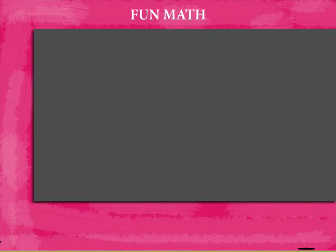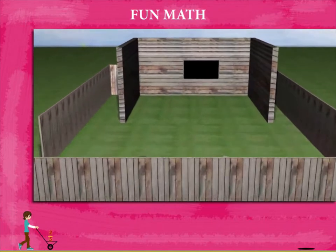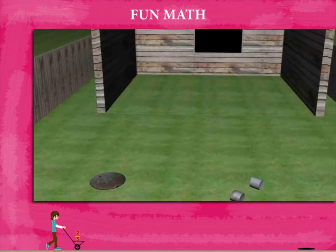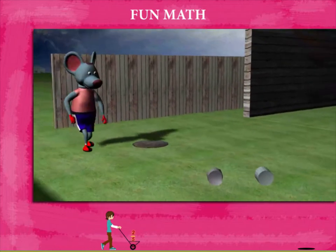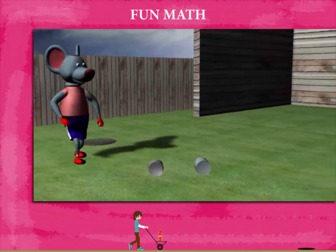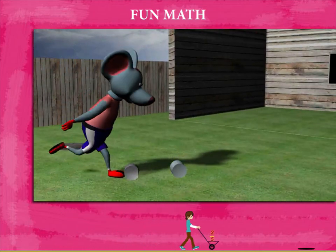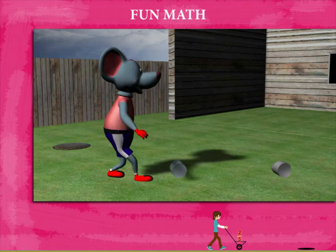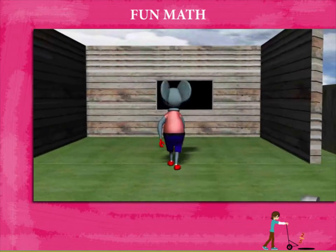Fun Math. Robby Mouse is in a playful mood. He enters the enclosure, sees two cans, kicks one over the other and walks to the board.